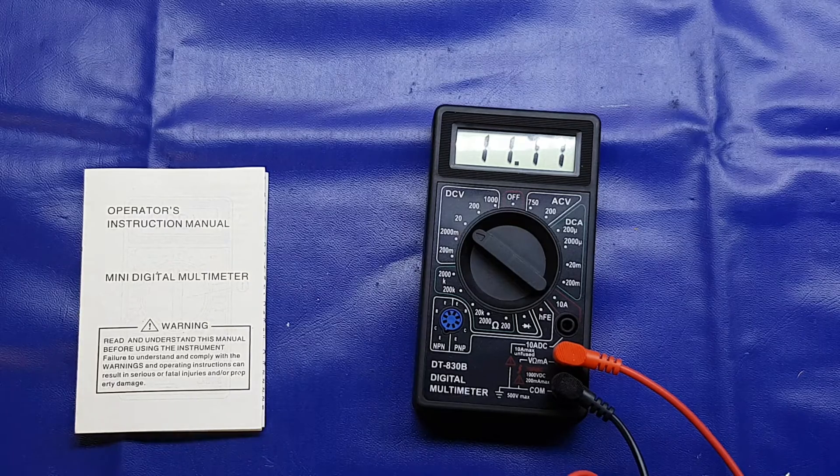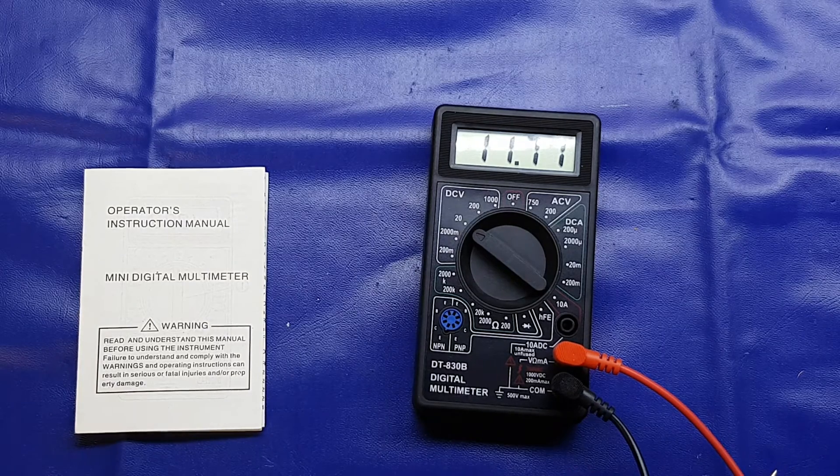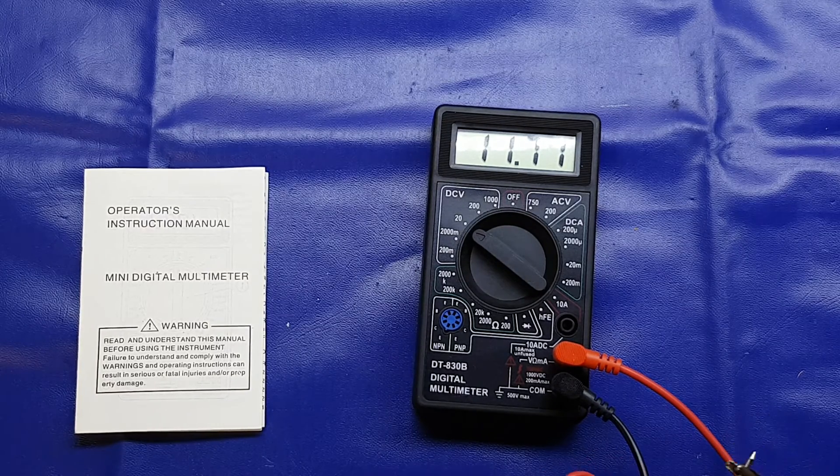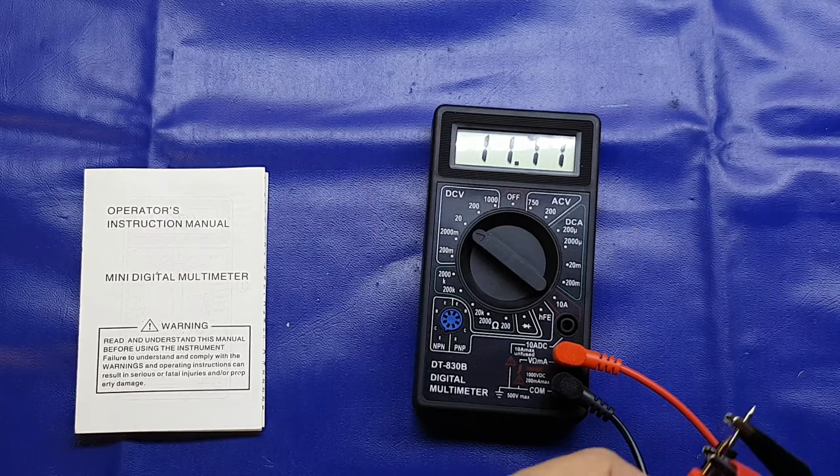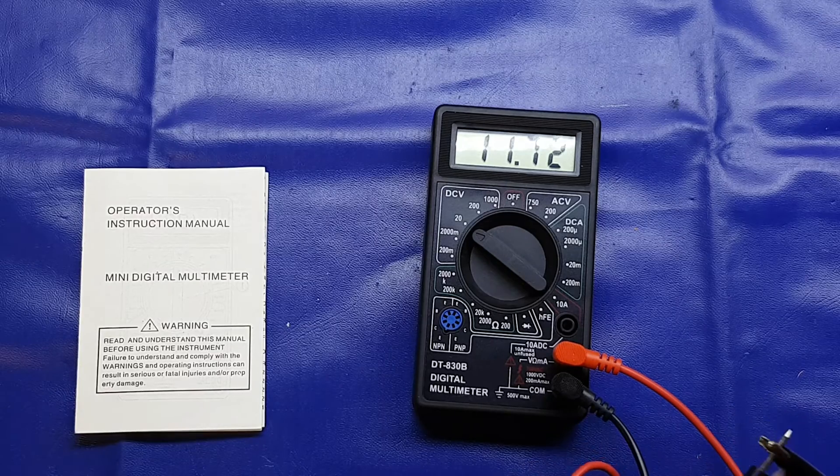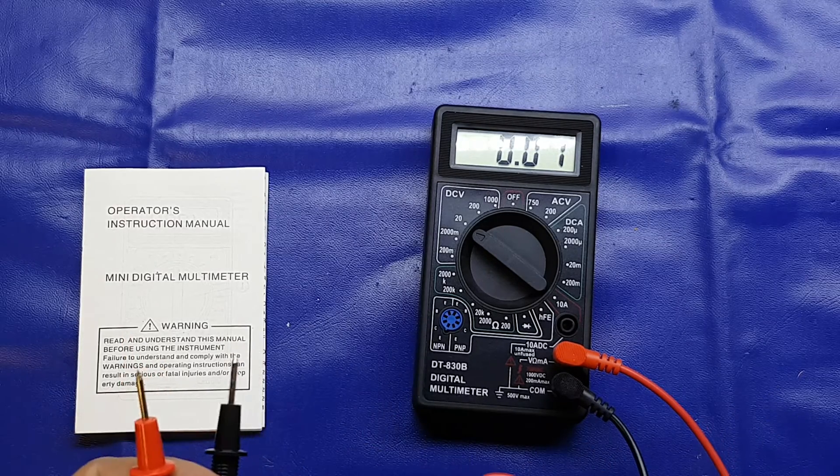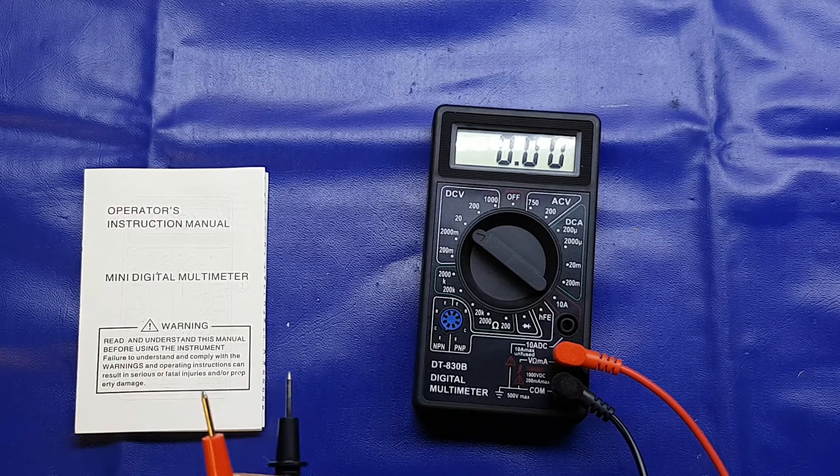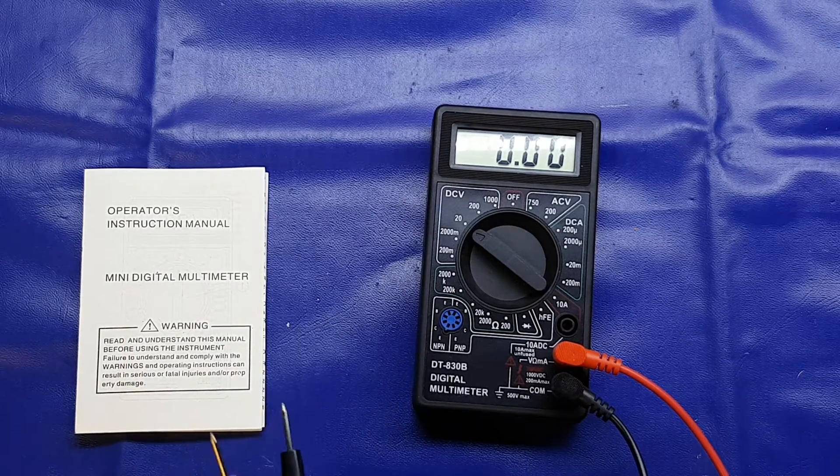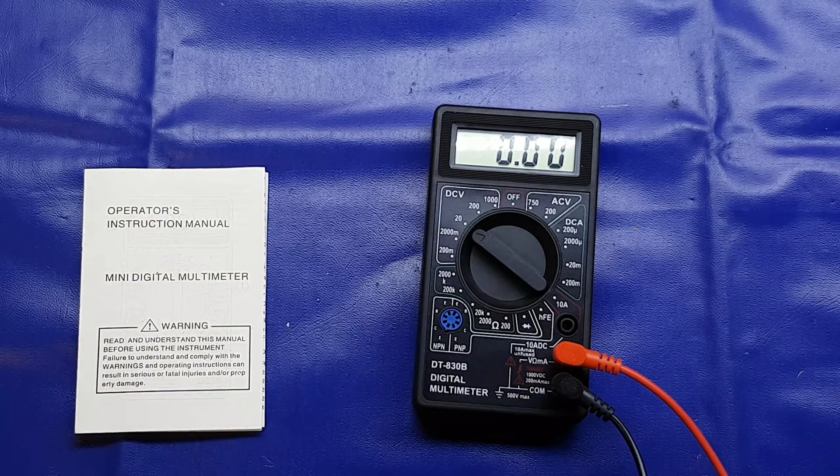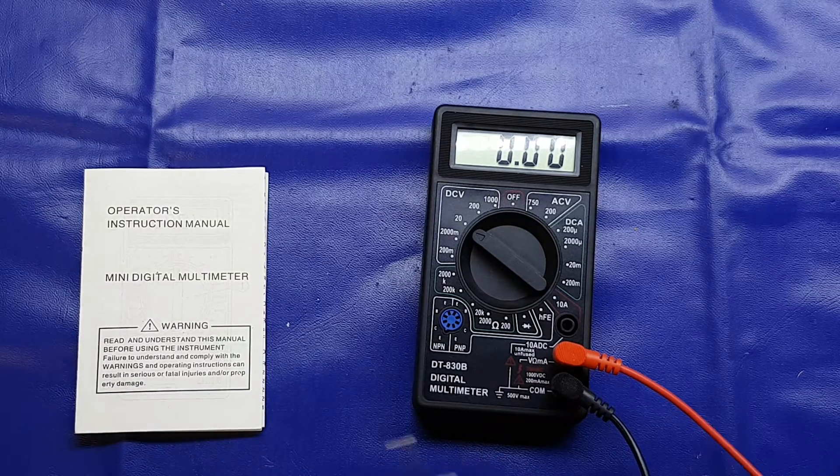Yeah, 0.29 of a volt off. Totally acceptable for the hobbyist. You're not going to go wrong with that accuracy.